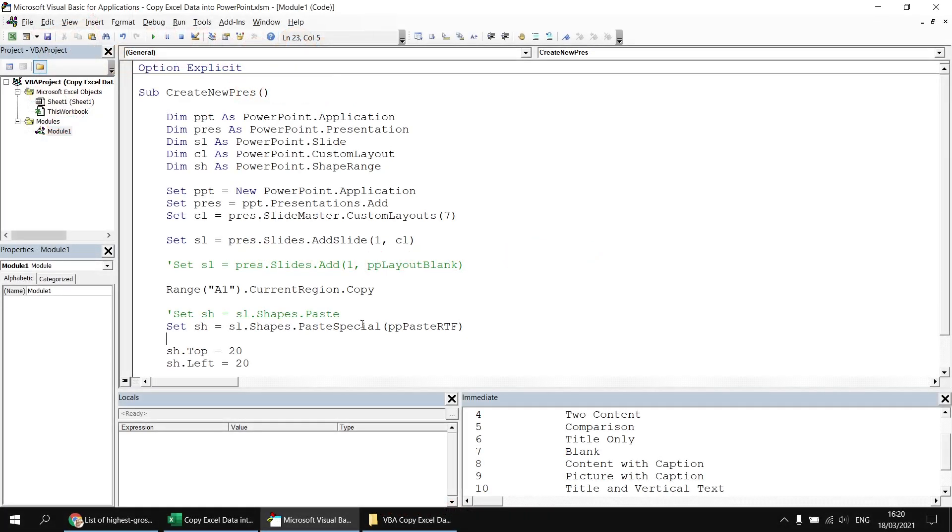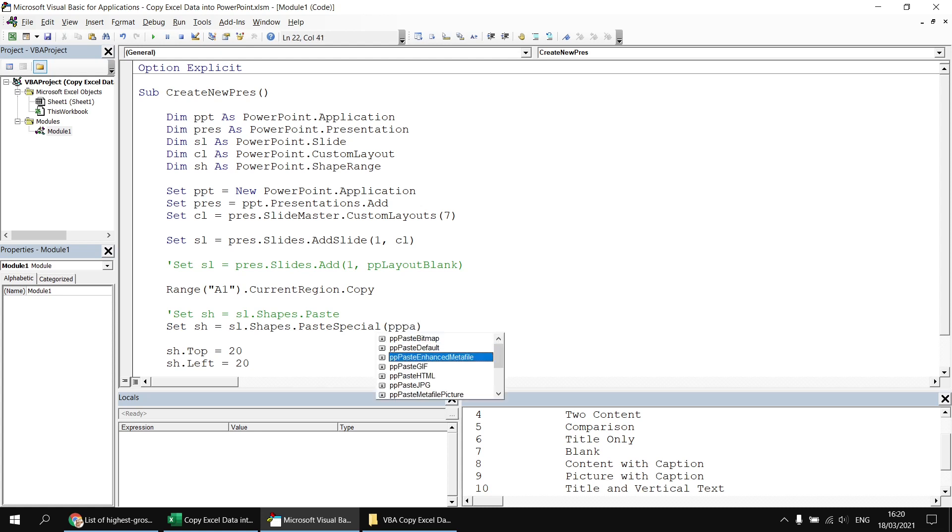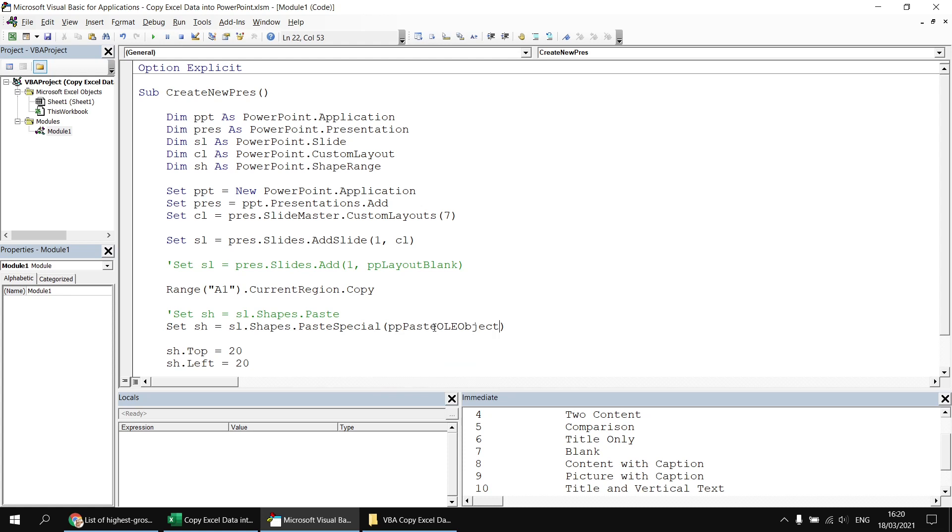There's one final way we're going to look at to paste this table into the PowerPoint slide. And it's perhaps the most elaborate technique. Rather than just pasting it as a PowerPoint table or shape or PowerPoint picture, we're going to paste it as an Excel object. And to do that, we're going to set the paste special option to say PP paste OLE object. So that's object linking and embedding.